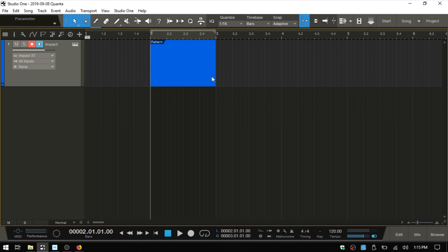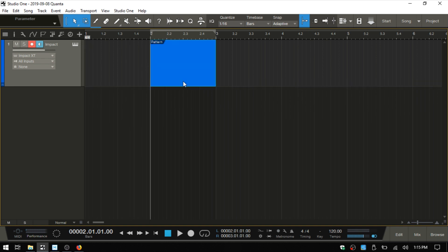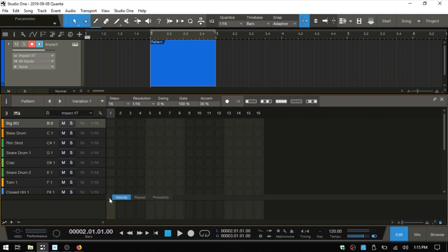So here I've got an Impact and I've created a pattern here. I'll double click on that. And in that last tutorial I was showing — here we have our parameter automation lane down at the bottom and we have this ellipsis here. So if we click on that, then we have access to a window that will allow us to choose from the various parameters that can be automated within Impact.